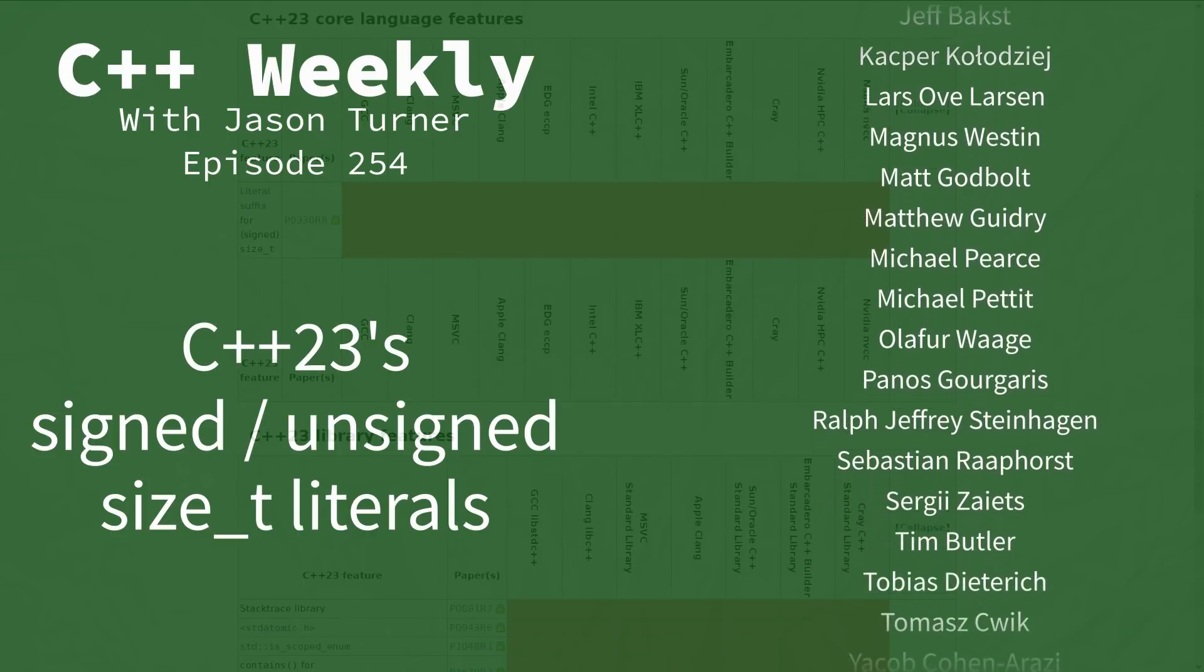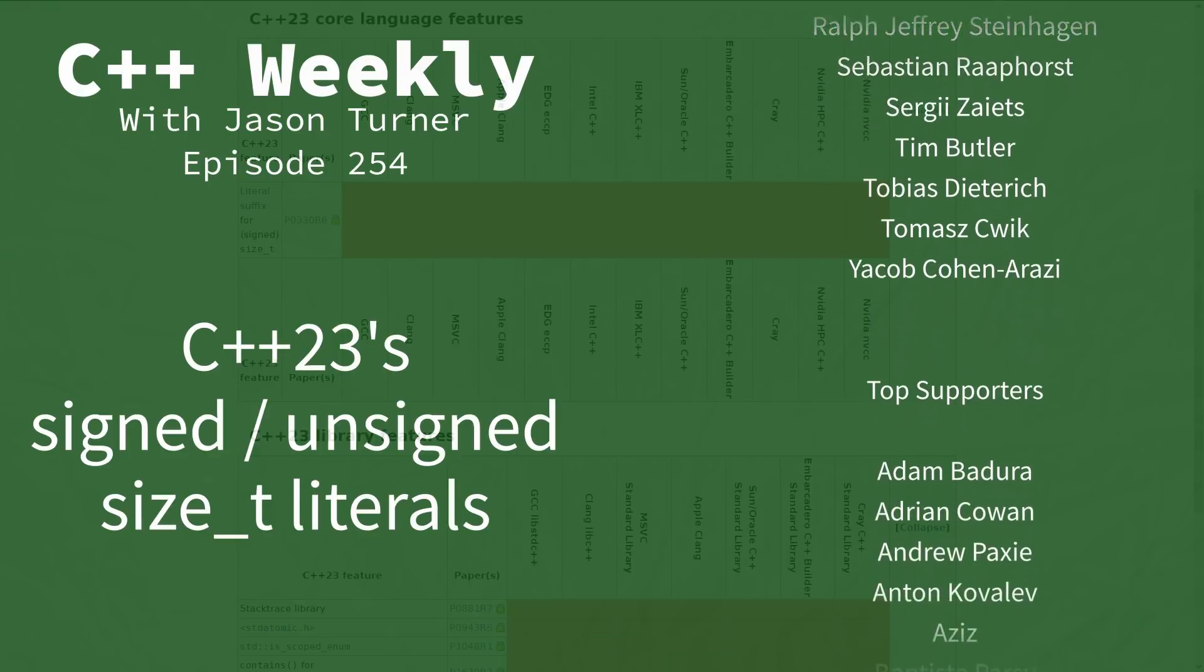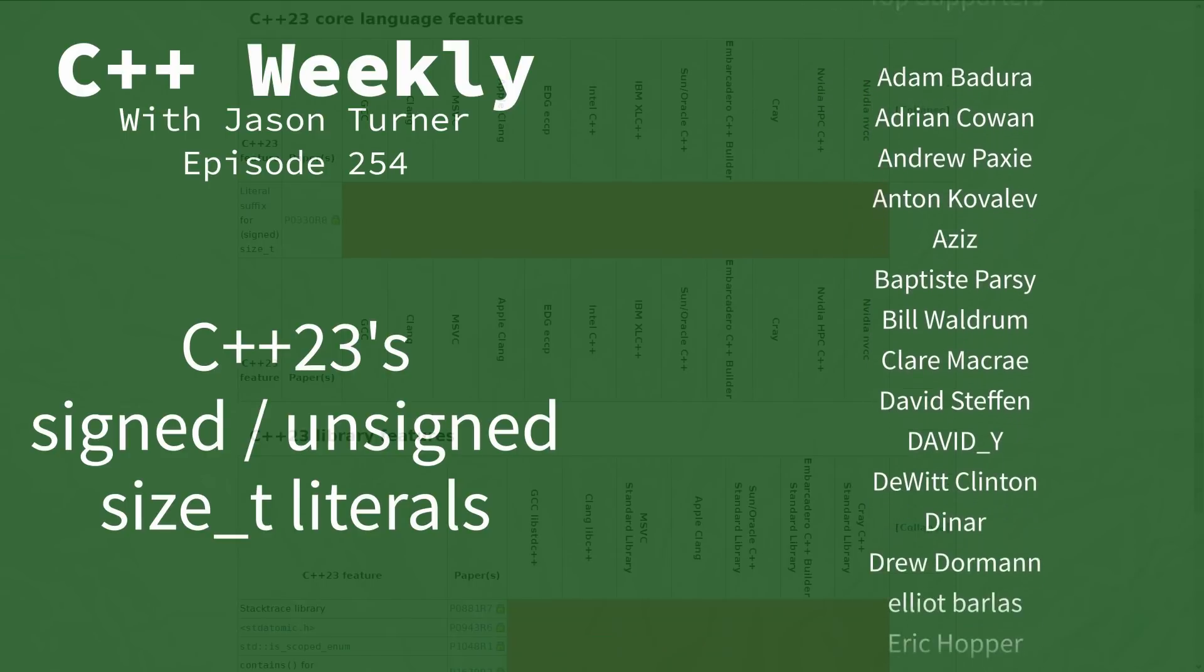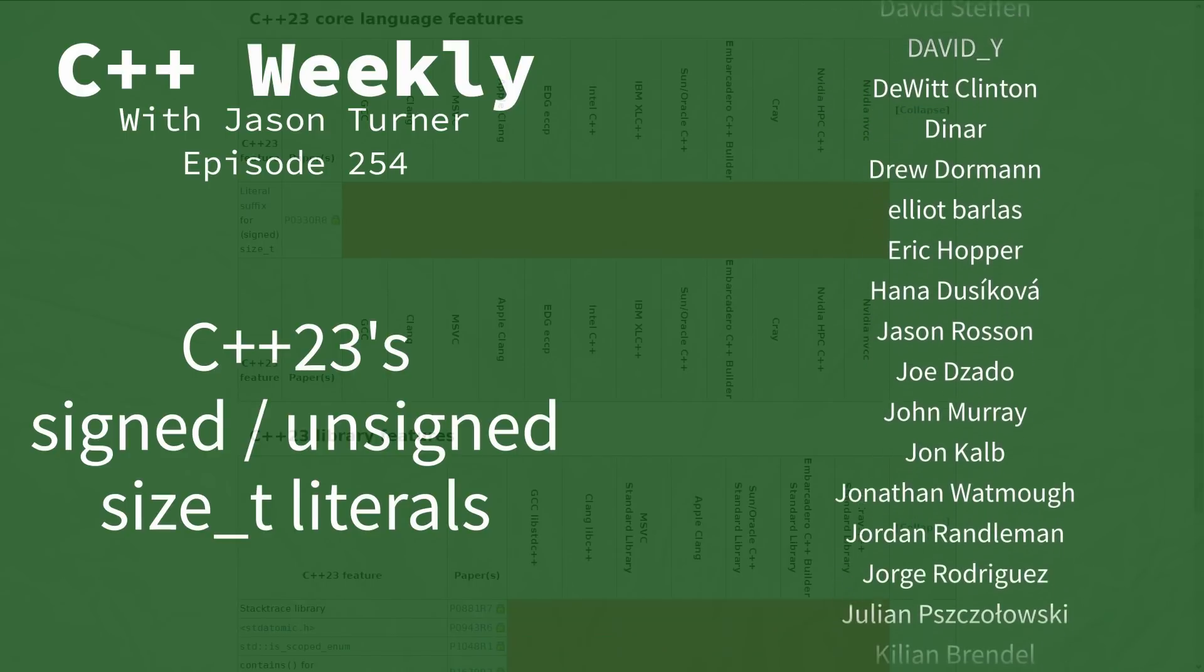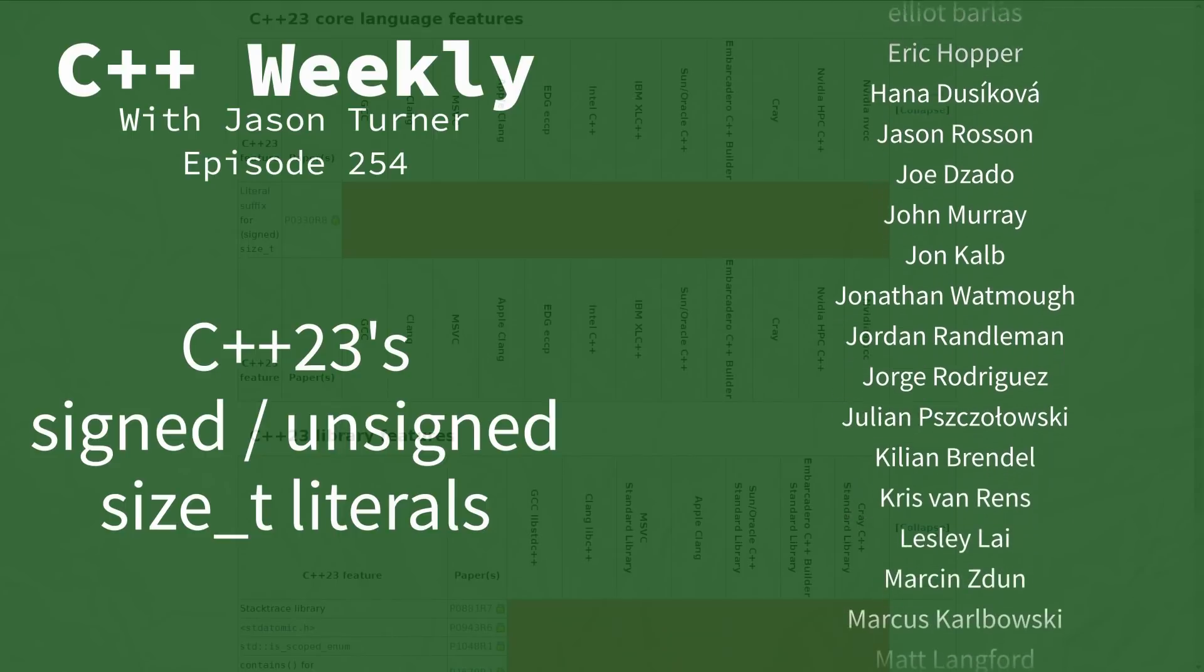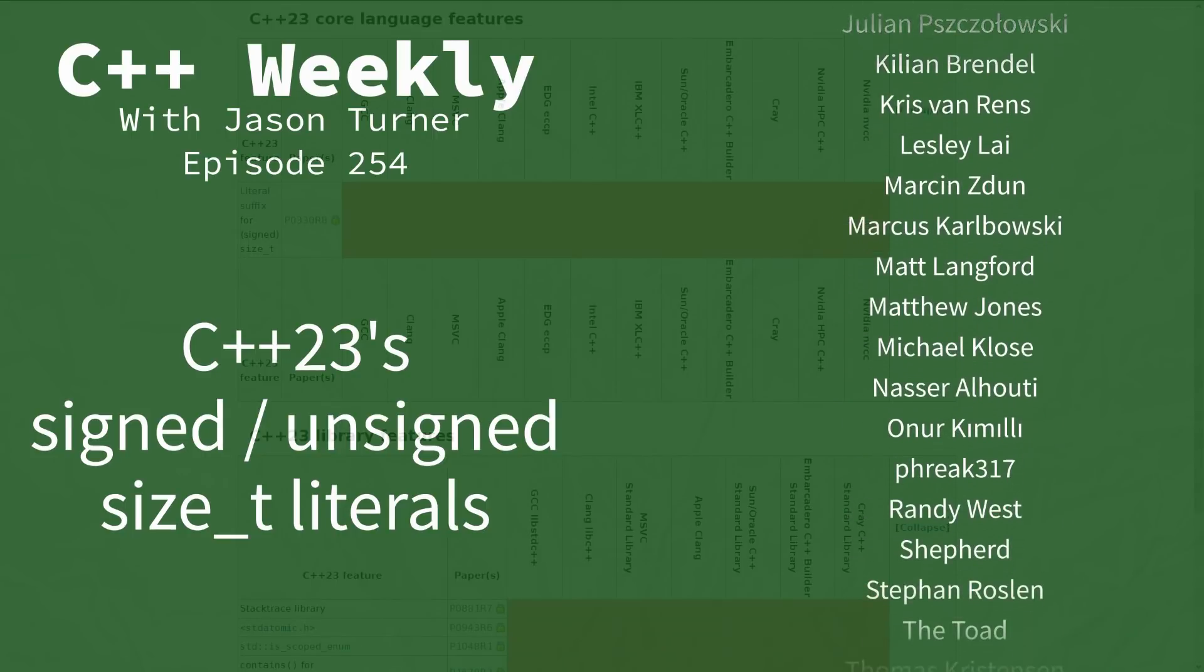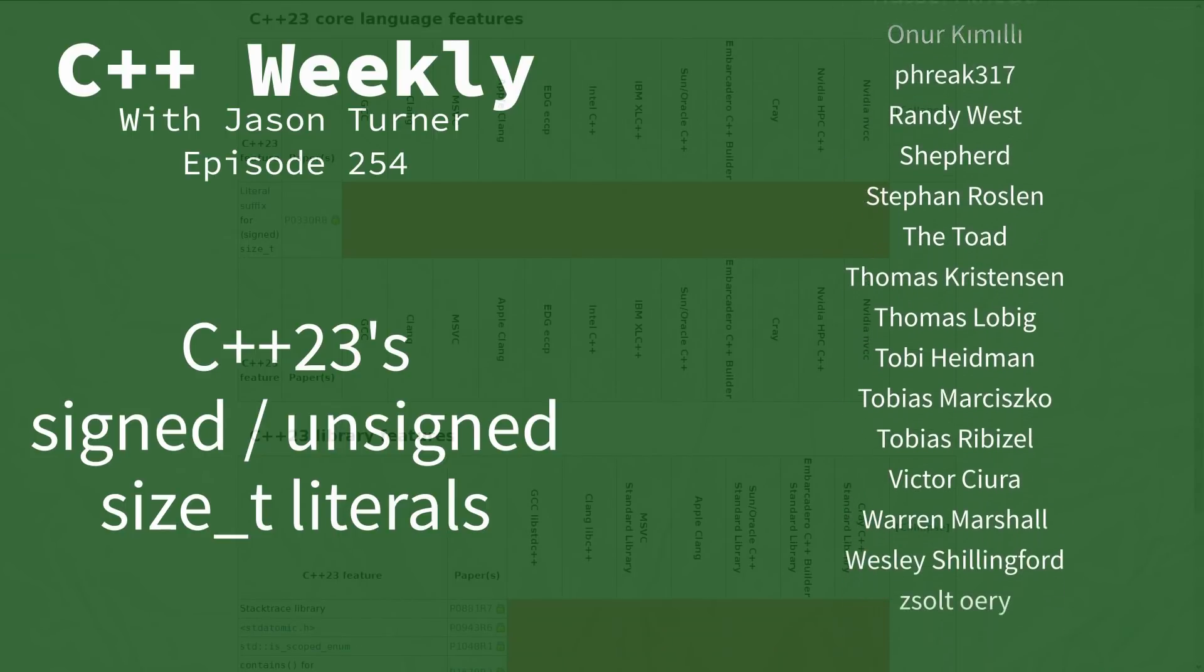In this episode I want to talk about the first core language feature that was added to C++23. Now currently no compilers support this feature at all.